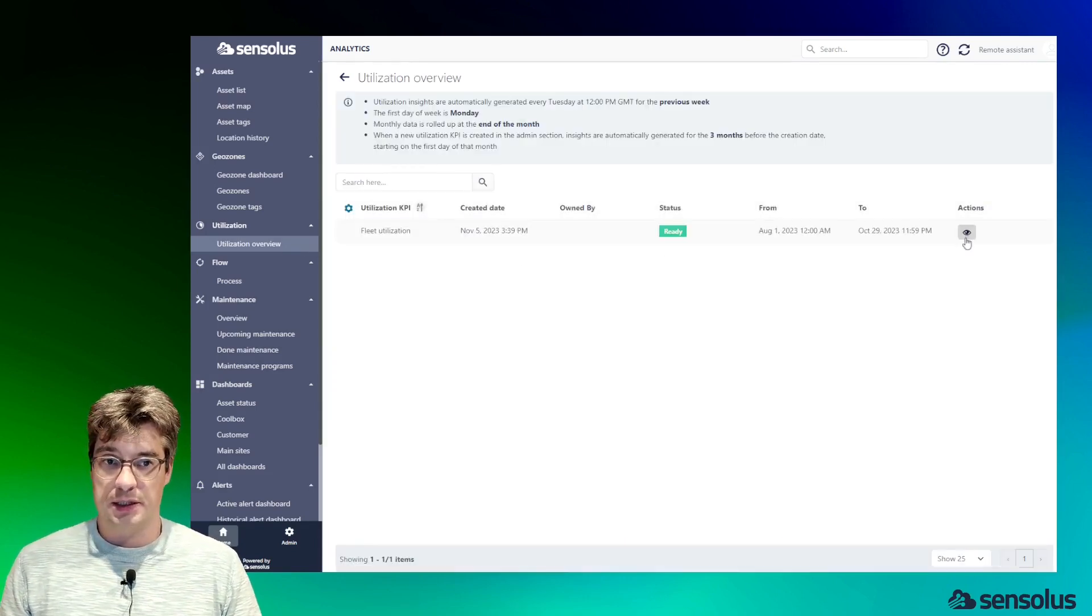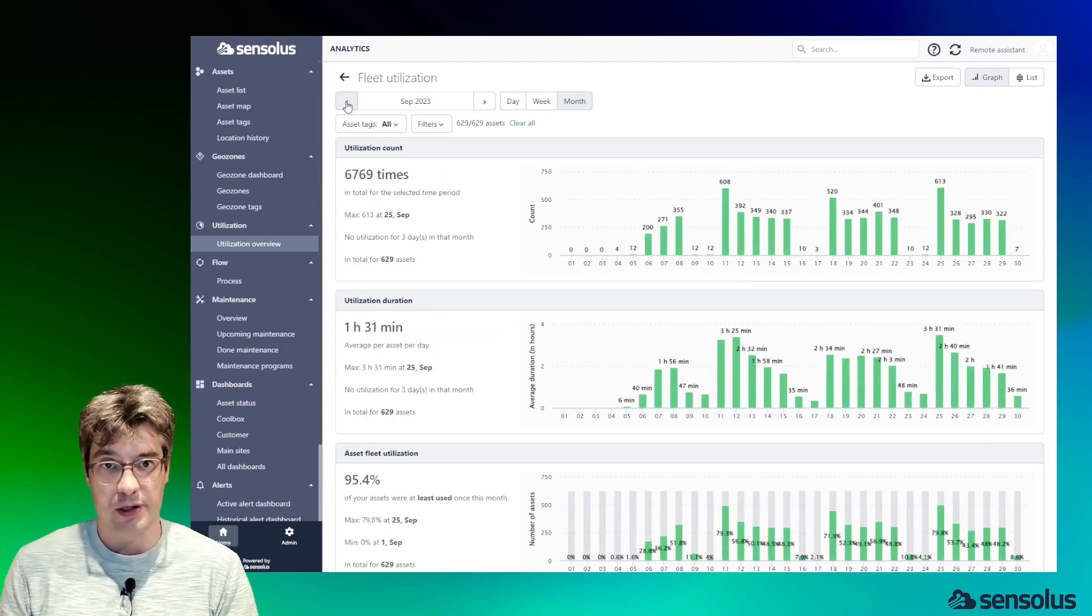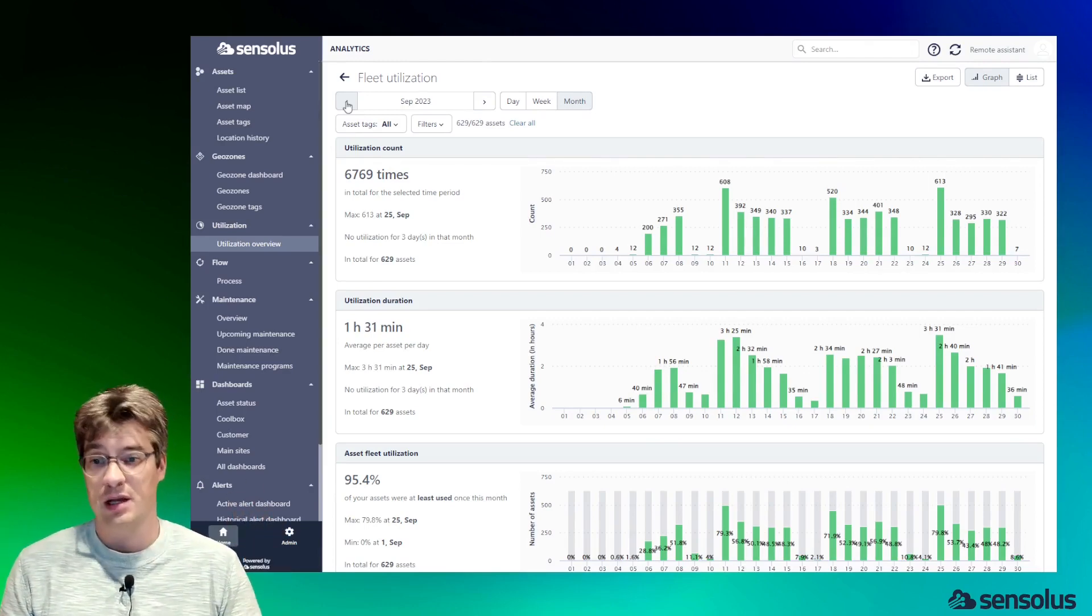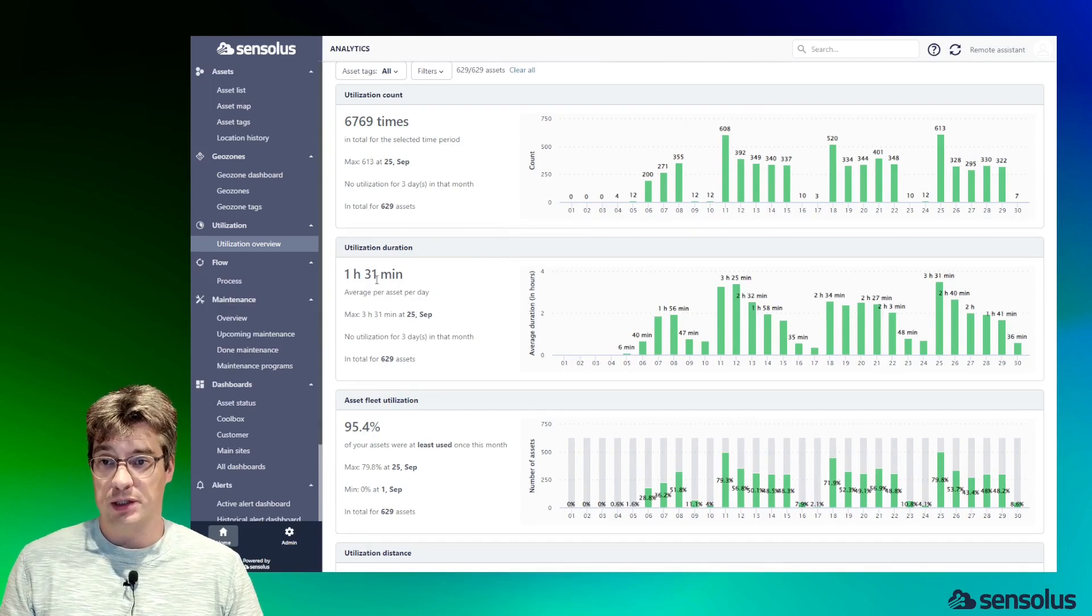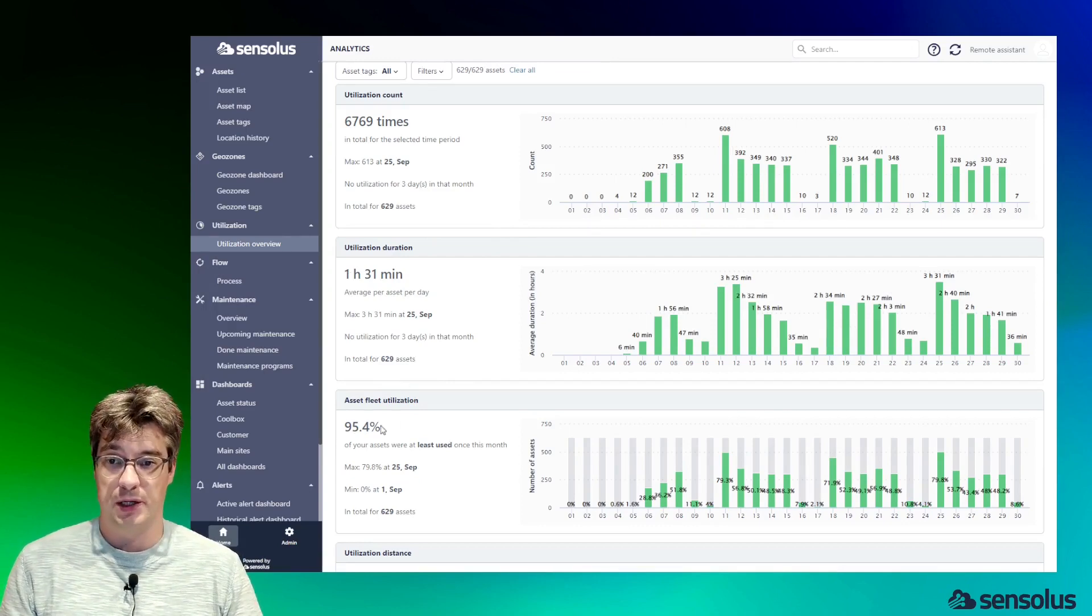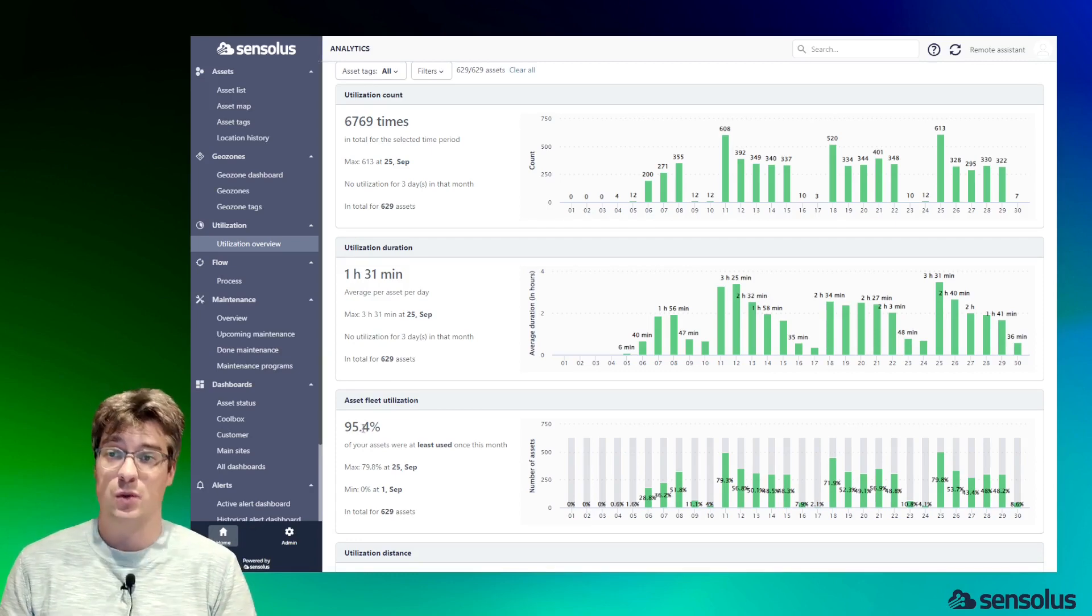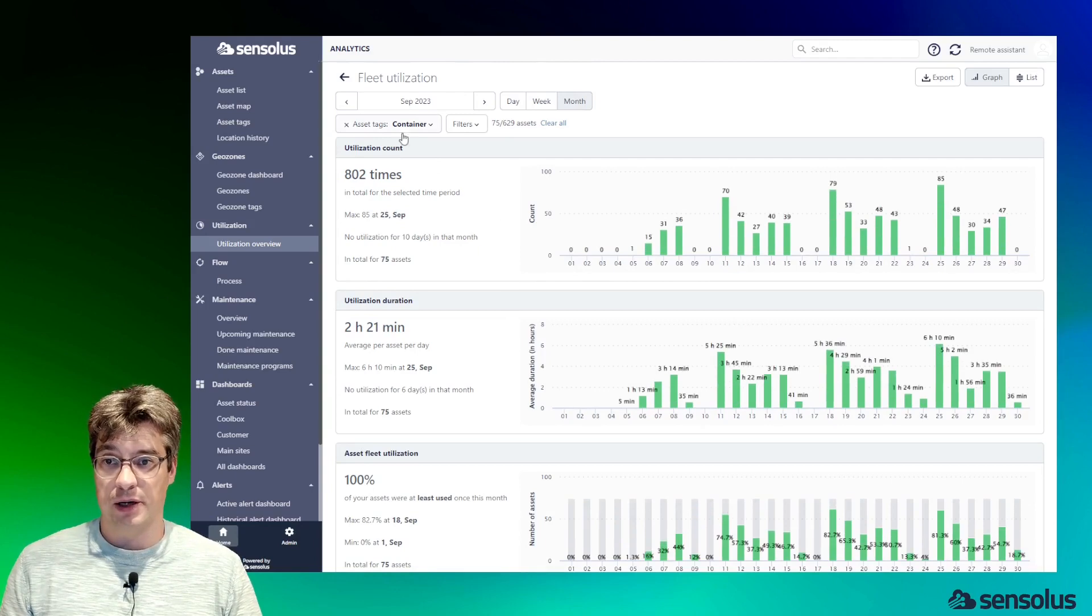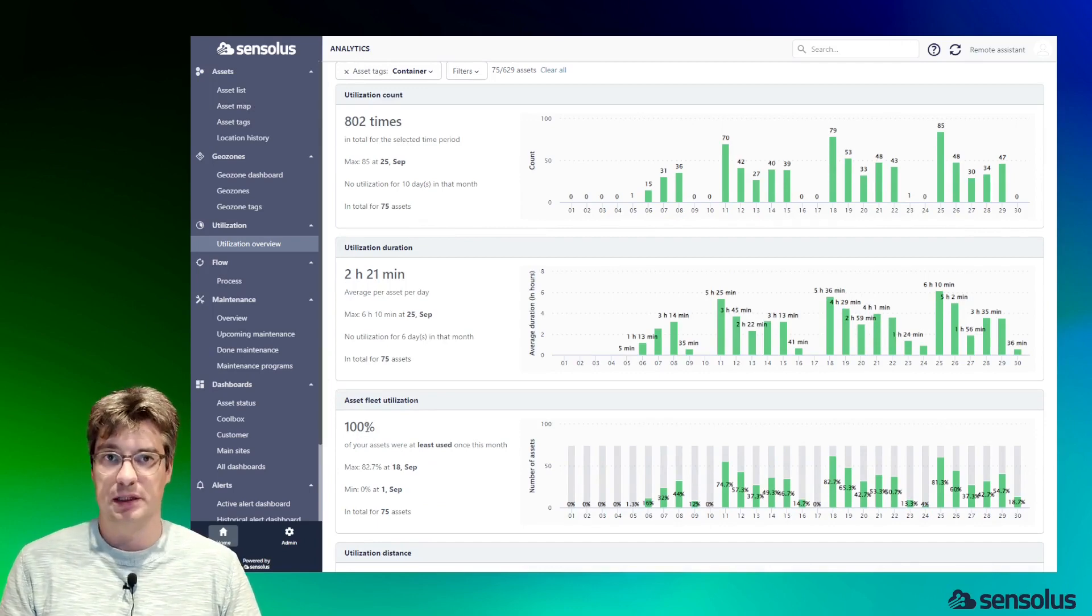Now let's take a look at utilization. Utilization is a metric which you can define yourself, so you set the criteria for what is considered to be a correct and good utilization of an asset, and then the system will start reporting at the fleet level that metric. In this case, we can see that the average utilization of the assets across the whole fleet is one hour and 31 minutes. We can also see that 95.4% of the assets were at least used once a month. Again, this data can be broken down by criteria. Let's focus on the assets which have the tag container—we see, hey, containers are very well used, 100% of them is used.